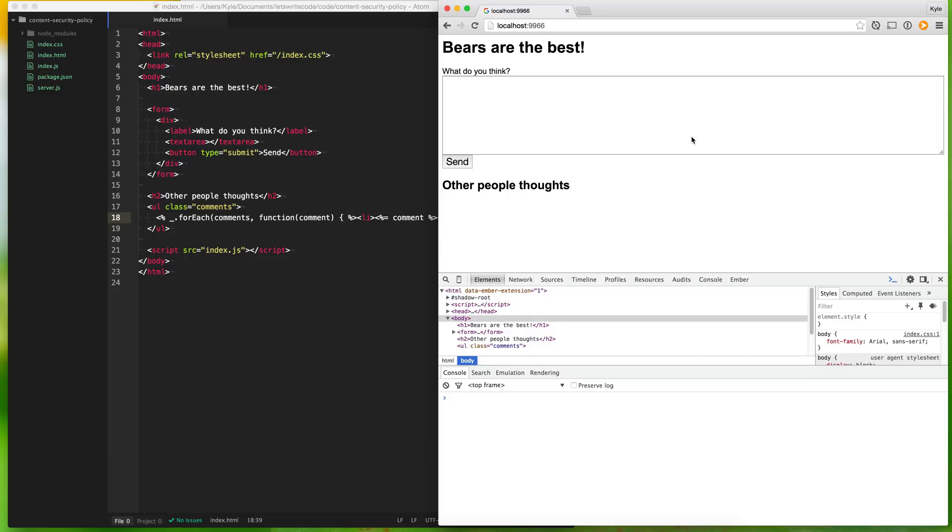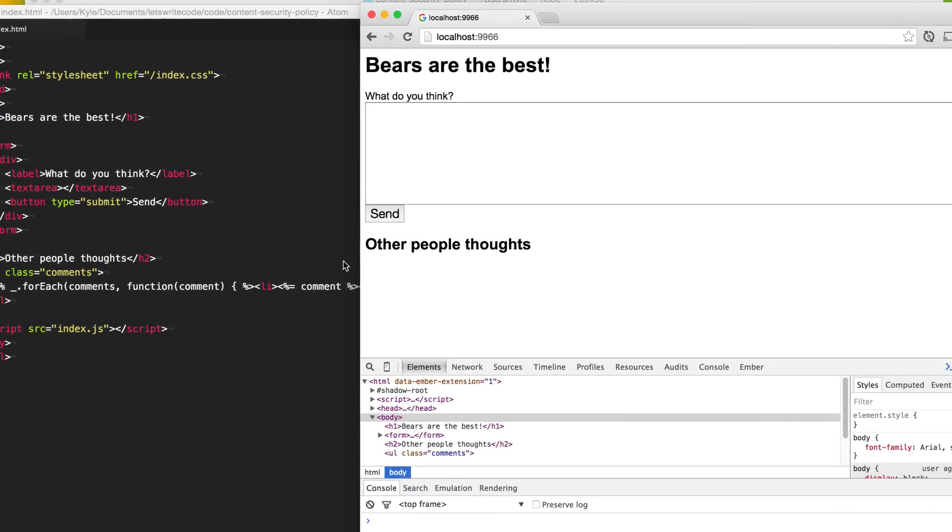Hello again, this is Kyle. Today, let's break some code. We're going to be talking about content security policies, and I have here an example website.